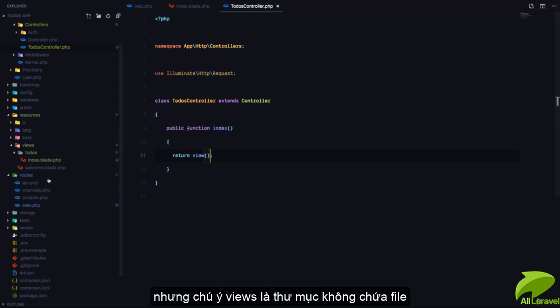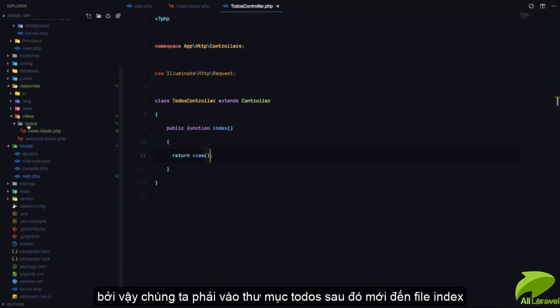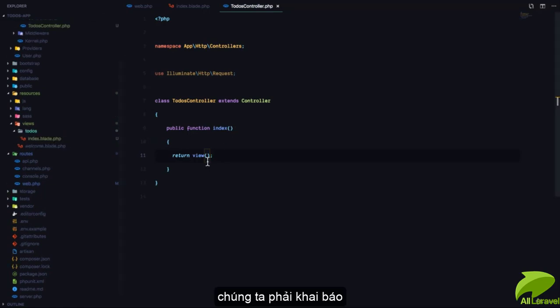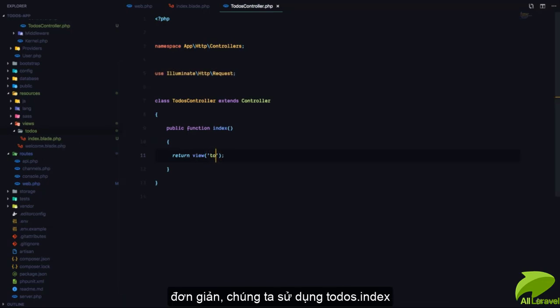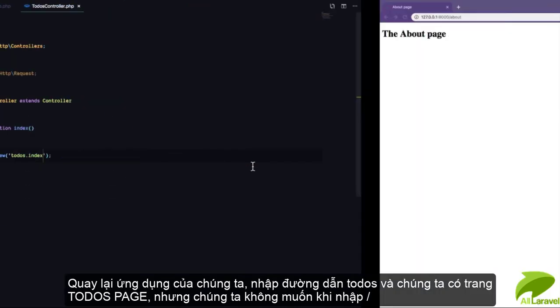Notice that the view is in a nested folder. We have todos, then index. To tell Laravel to get the index.blade.php file, we simply say 'todos.index' using dot notation, which means it should go into the todos folder and get the index file.